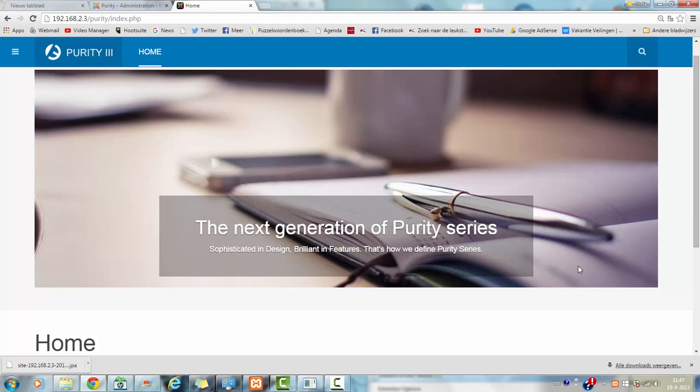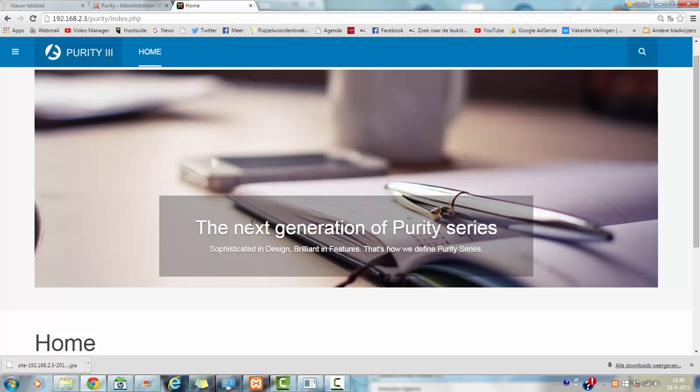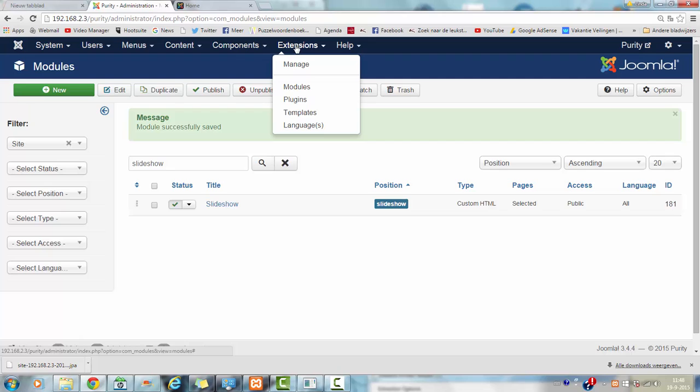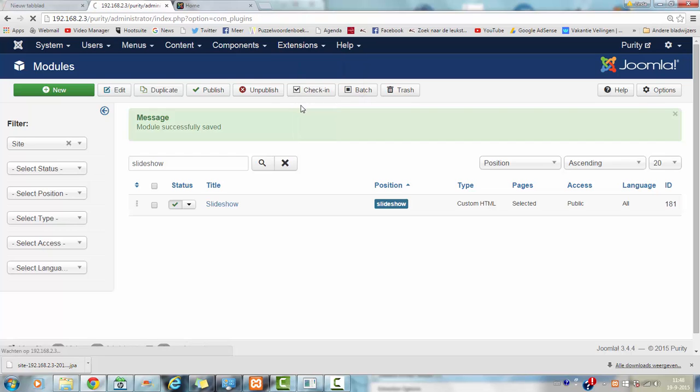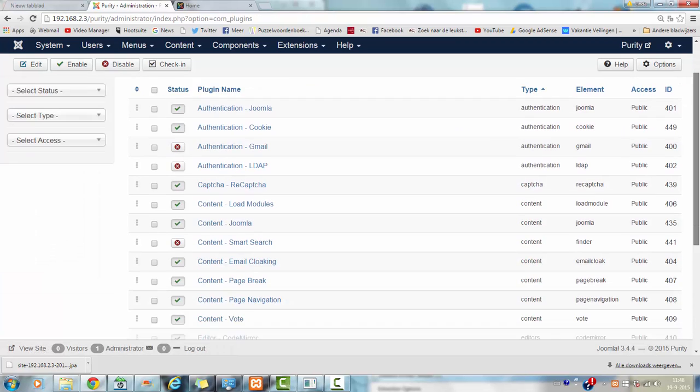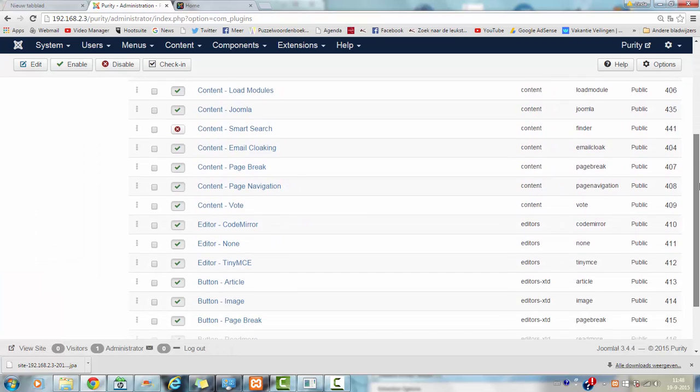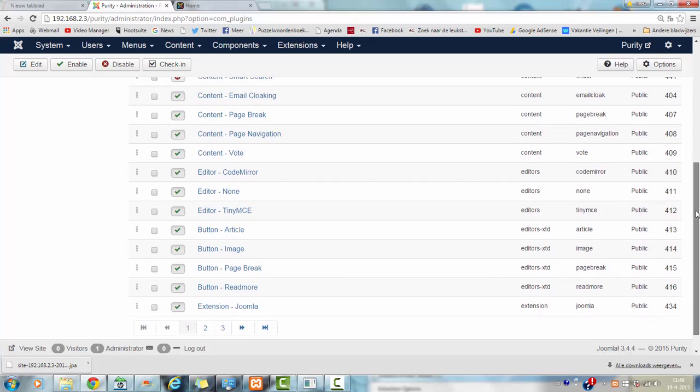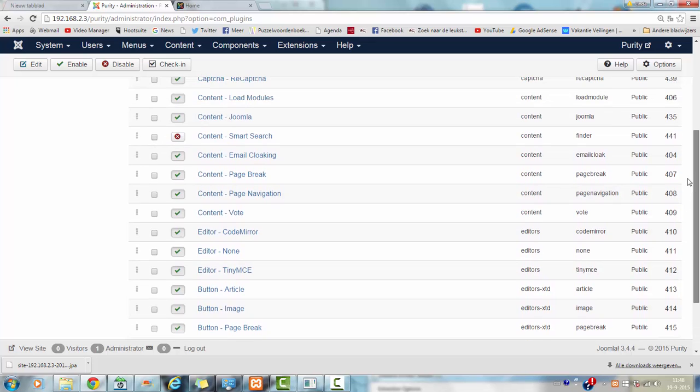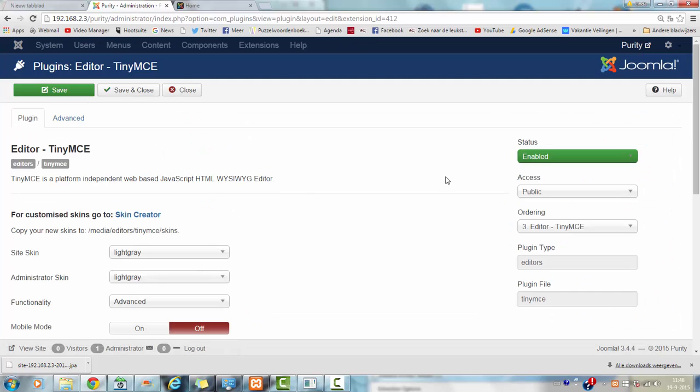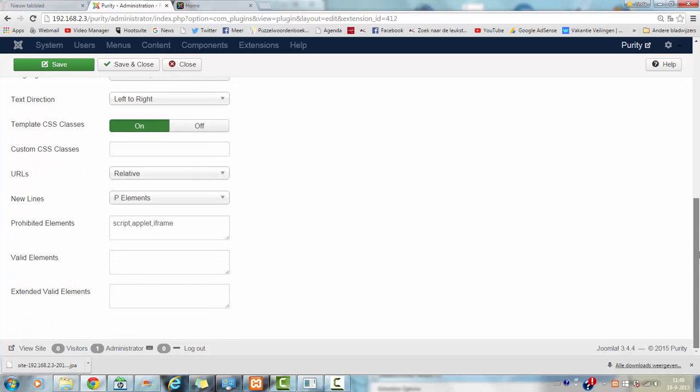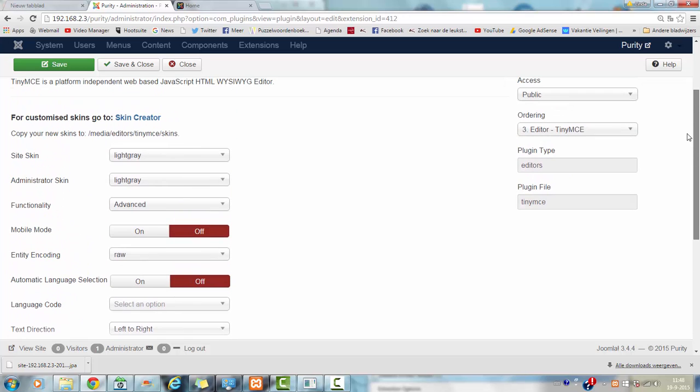That's how you enable the slideshow for your website if you want the slideshow to be in your template. And if you want more options in your content, you should also enable content. It says TinyMCE. And it says Functionality Advanced. But I want the extended version. And I click on save and close.